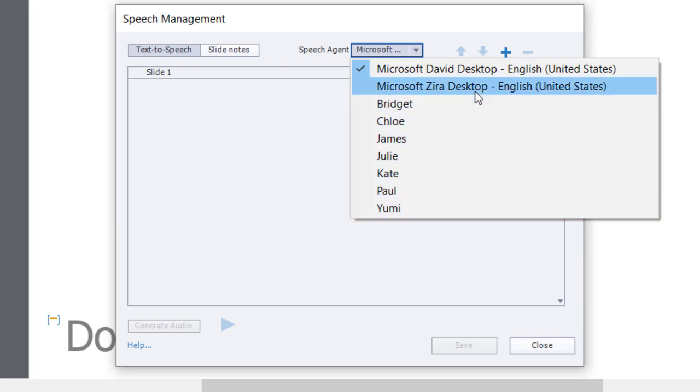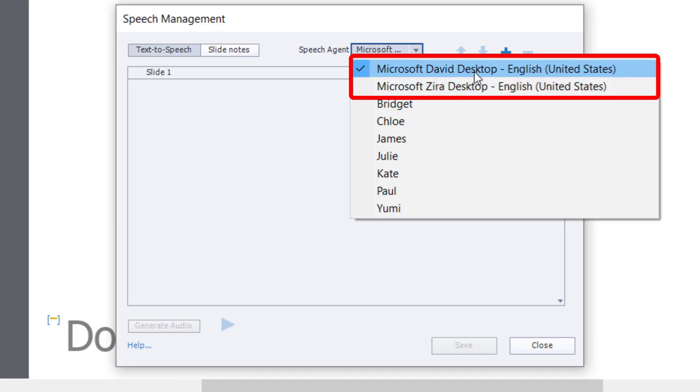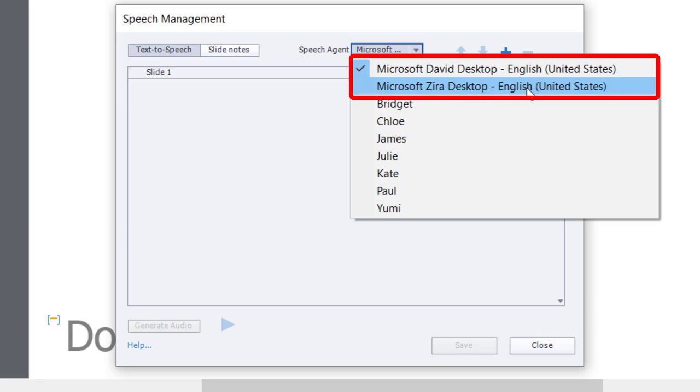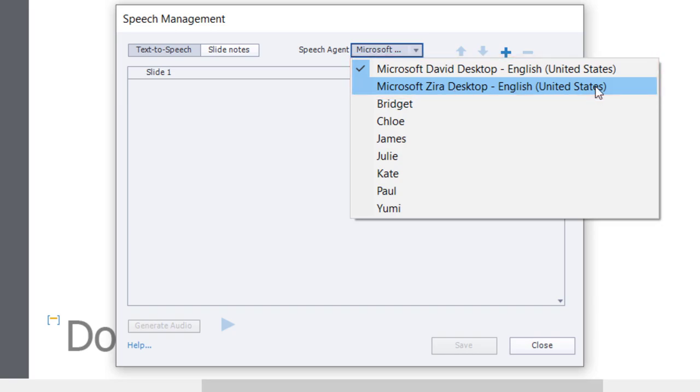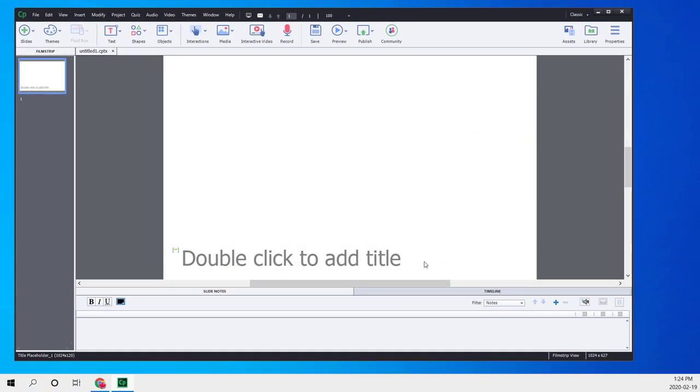I also have the two voices that are available as part of Windows 10: Microsoft David and Zira, who both speak English United States. I was looking at these and thought there's got to be more voices available for Windows 10. It turns out I was right.